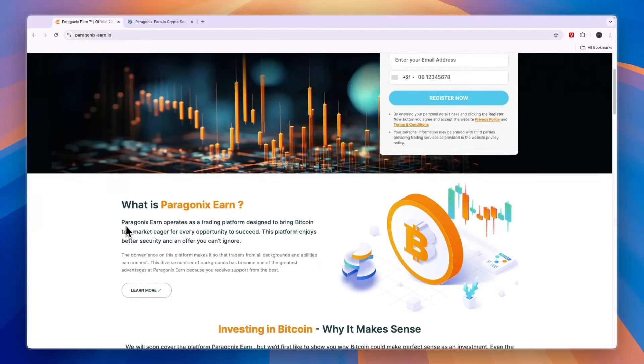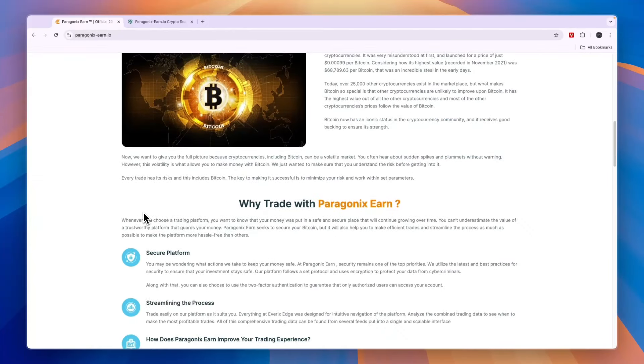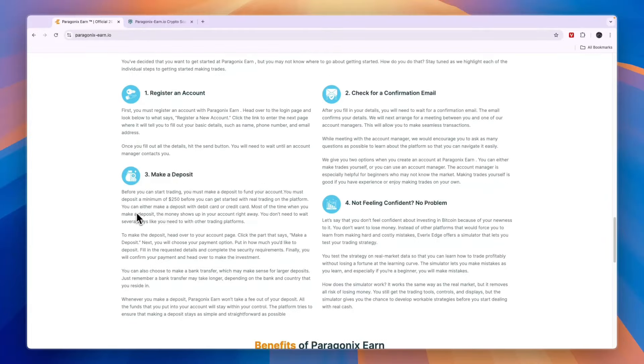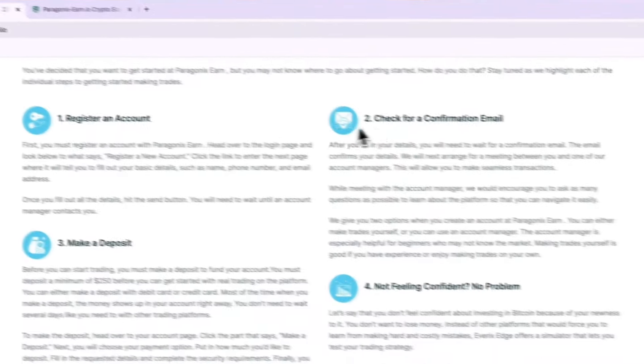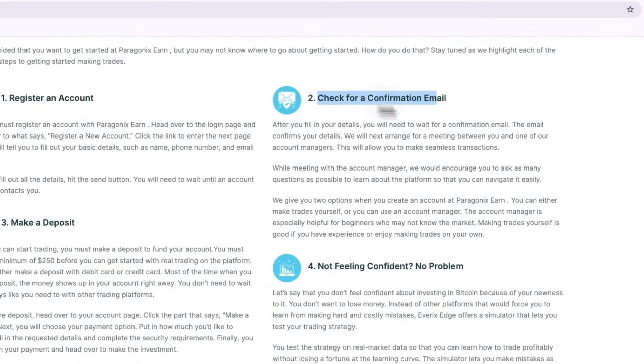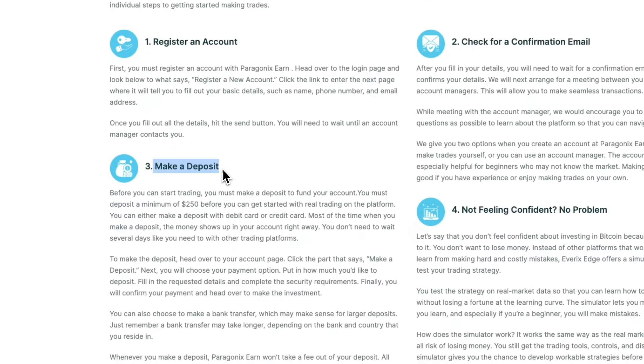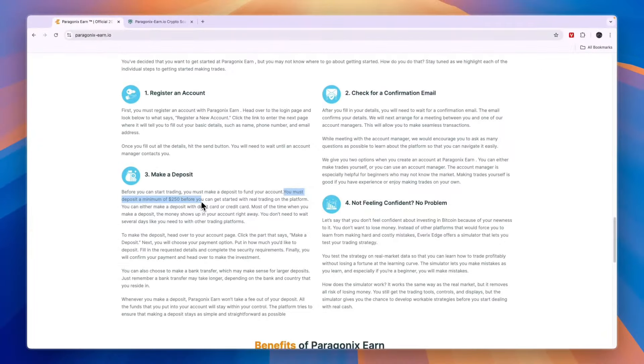Now, there are many crypto trading platforms out there, and that doesn't necessarily make it a scam. So here's what you need to do: you need to register an account, then check for a confirmation email, and you need to make a deposit. You will see you must deposit a minimum of $250 before you can get started with real trading on the platform.